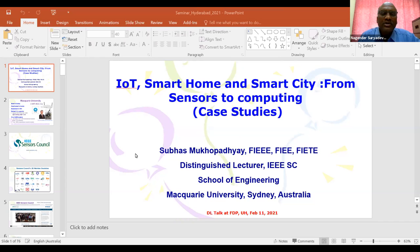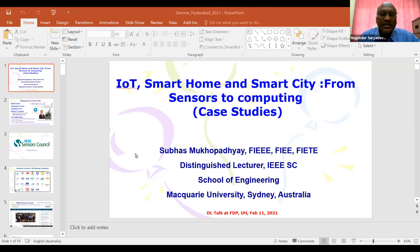His fields of interest include smart sensors and sensing technology, instrumentation techniques, wireless sensors and network, and internet of things. He has supervised over 40 postgraduate students and over 100 honor students. He has examined over 60 postgraduate theses, and published over 450 papers in different international journals and conference proceedings, written six books and 40 book chapters, and edited 18 conference proceedings.